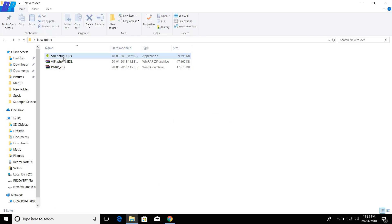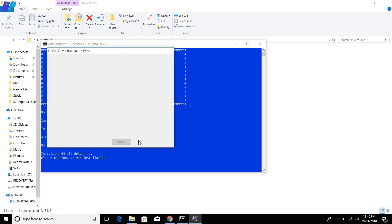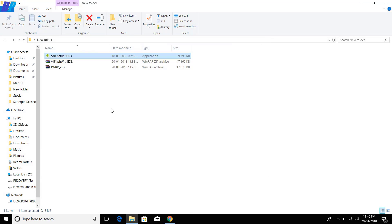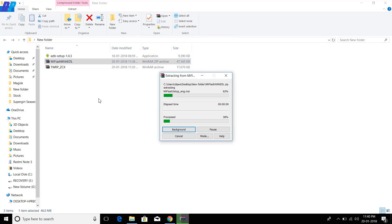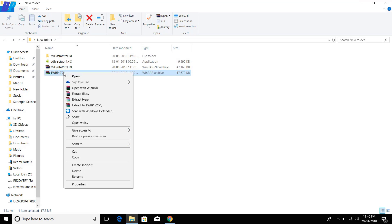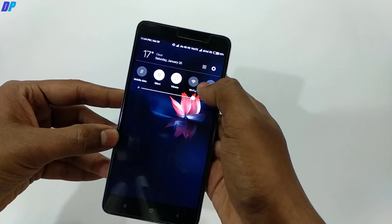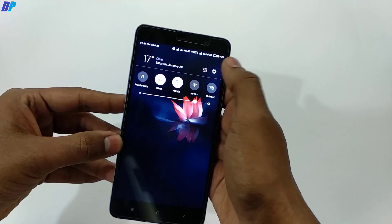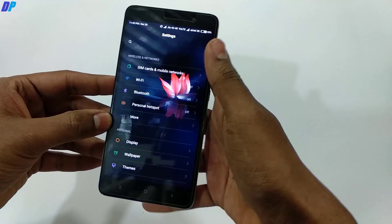Now let's get started. First of all, you have to download all these three files from the link in the description. Once you download, you have to install the ADB driver on your PC. Once you install the ADB driver, you have to extract both files on your device.